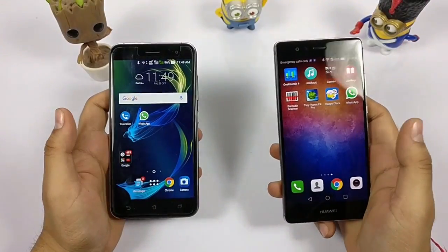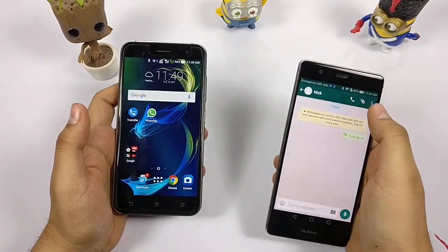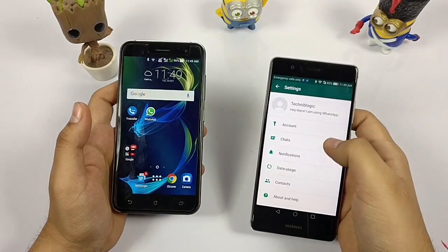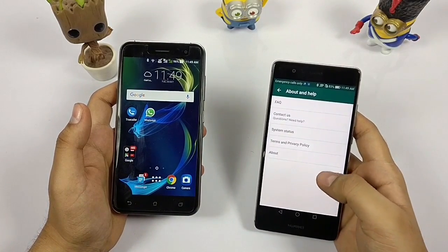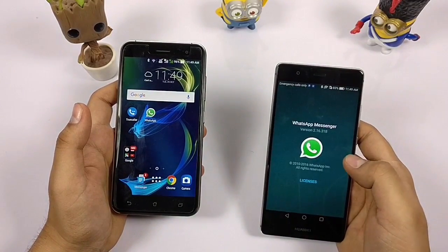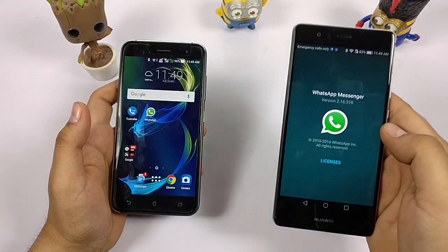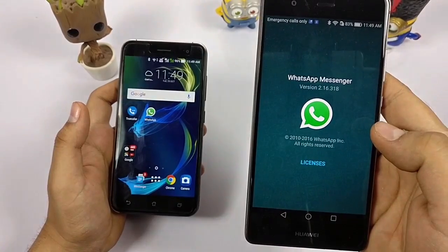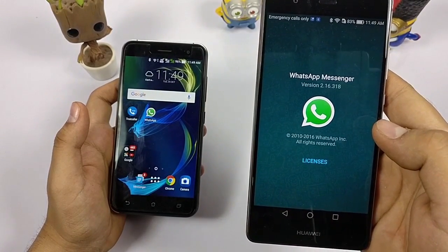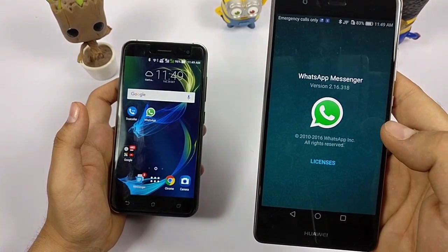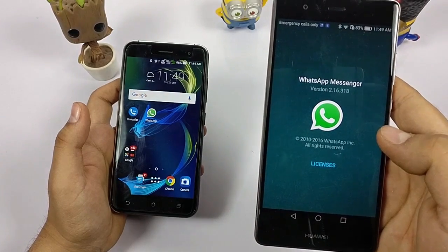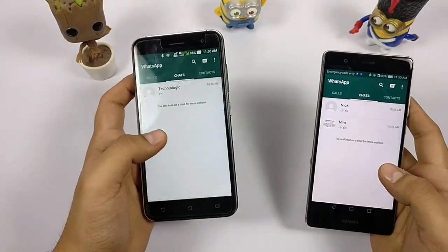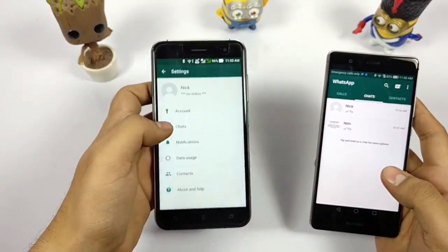I've already installed it — as you can see, I go to Settings, then About, and the version is 2.16.318. This is the latest beta release. The download links are in the description below. This is installed on the Xiaomi (Wabit P9) and also on the ASUS — both are running the same version.